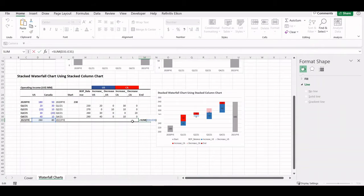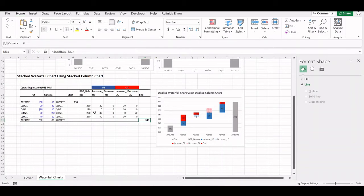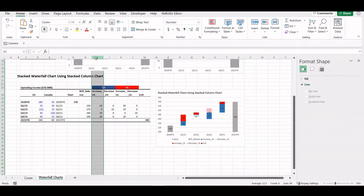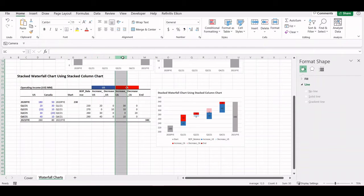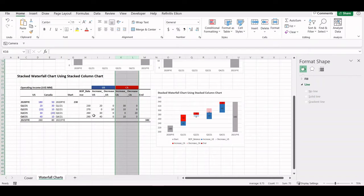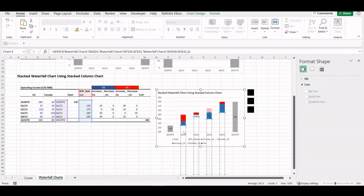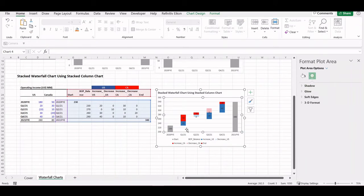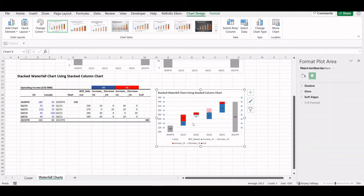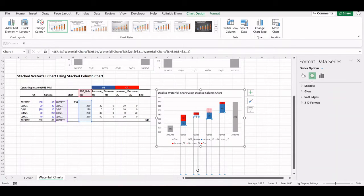The ending data point is the end of the 2021 fiscal year values. We then have to add several columns for increases and decreases from the starting point, which are basically the net changes, but we show increase and decrease separately. Because we're using a stacked column chart, we have to add a beginning balance in each quarter, shown as an invisible bar. We add this as a separate column called beginning balance.